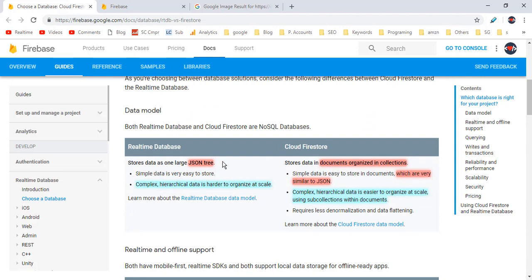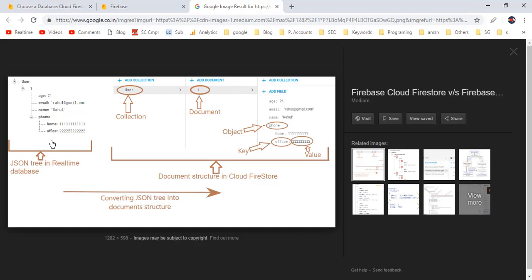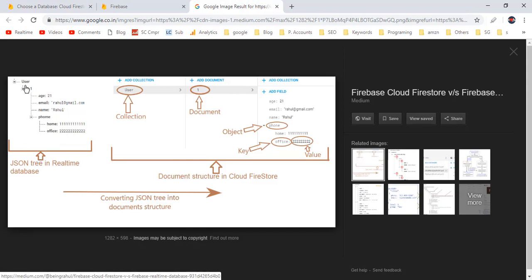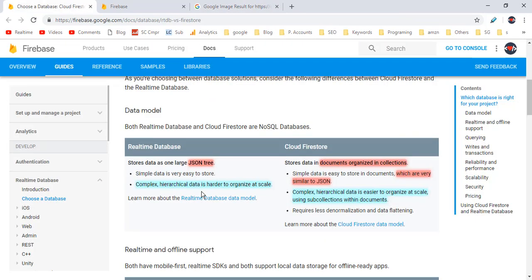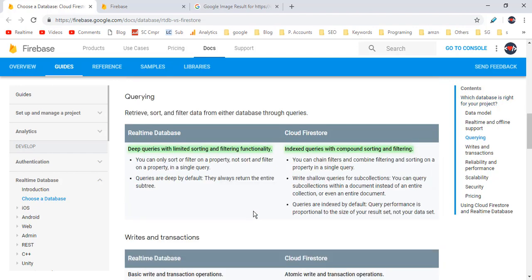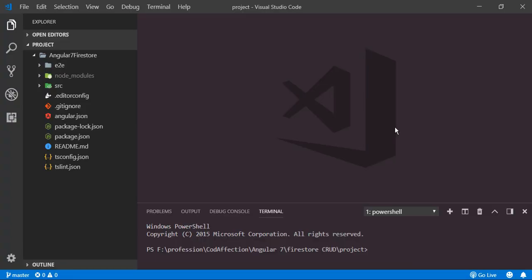In real-time database, data is stored as a JSON tree. While in Firestore, it is a collection of organized documents. This picture shows the difference between them — here we have the real-time database with data stored as a JSON tree, and here we have the Firestore data model where data is stored in a structured manner as key-value pairs. In real-time database, the data model becomes complex for bigger applications, and it supports only limited query functions.